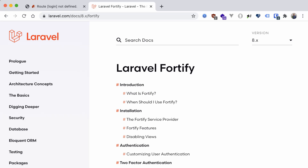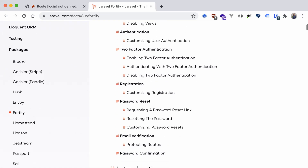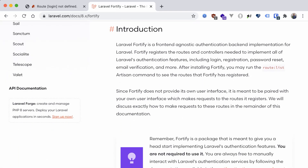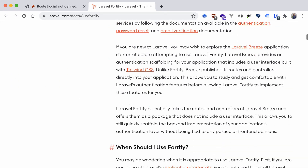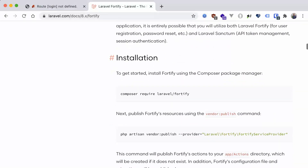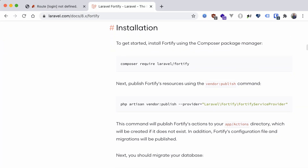Taking a look at the documentation for it, Fortify is branded as a frontend agnostic authentication backend implementation for Laravel. Essentially, Fortify handles the routing and controllers necessary for all authentication actions, but doesn't include any frontend code. Because of that, most of the time you'll probably not use Fortify on its own. Instead, something like Breeze, which implements Fortify but with styled frontend components, might be more applicable.